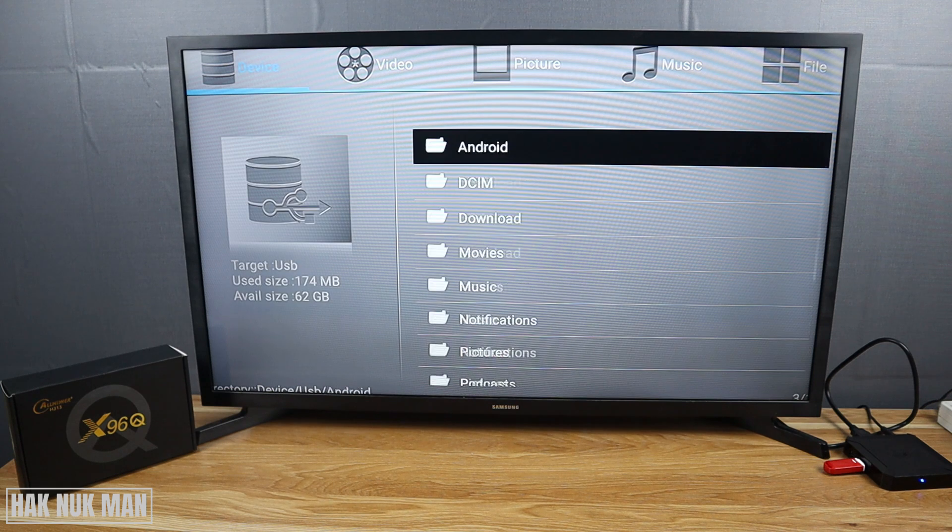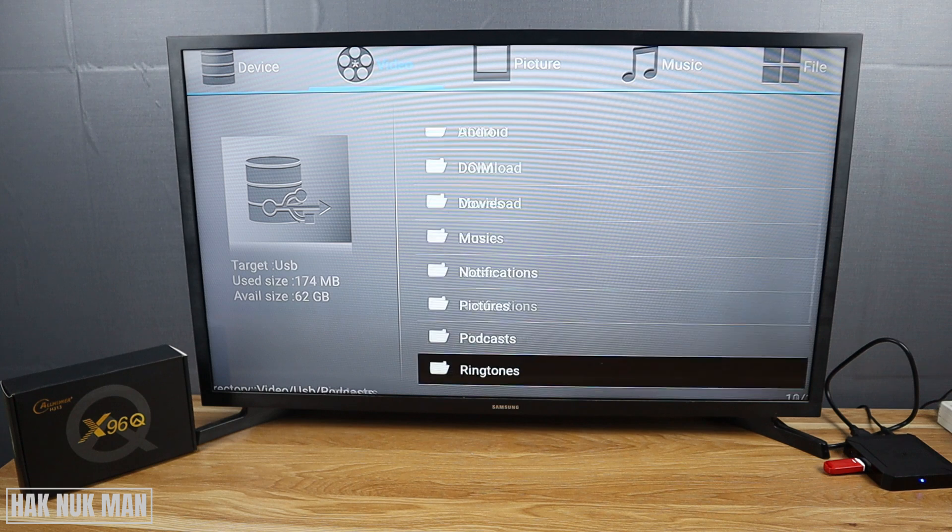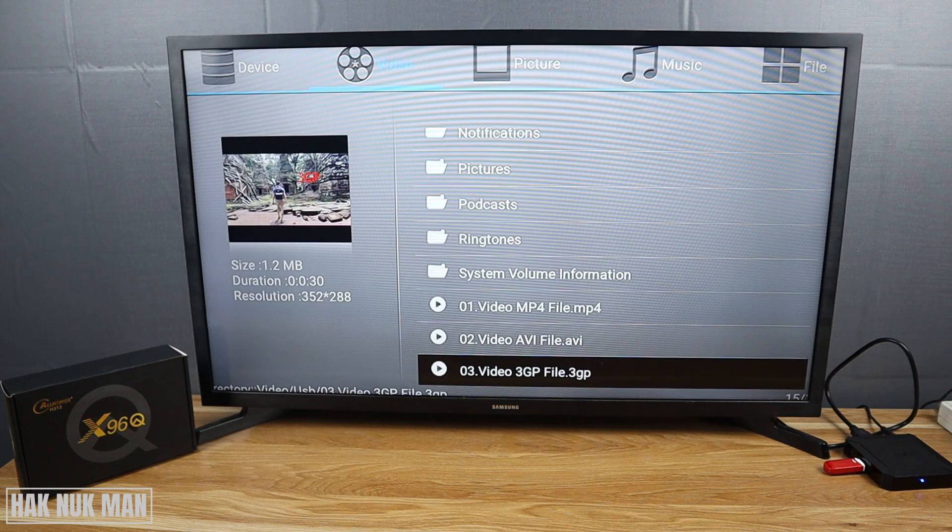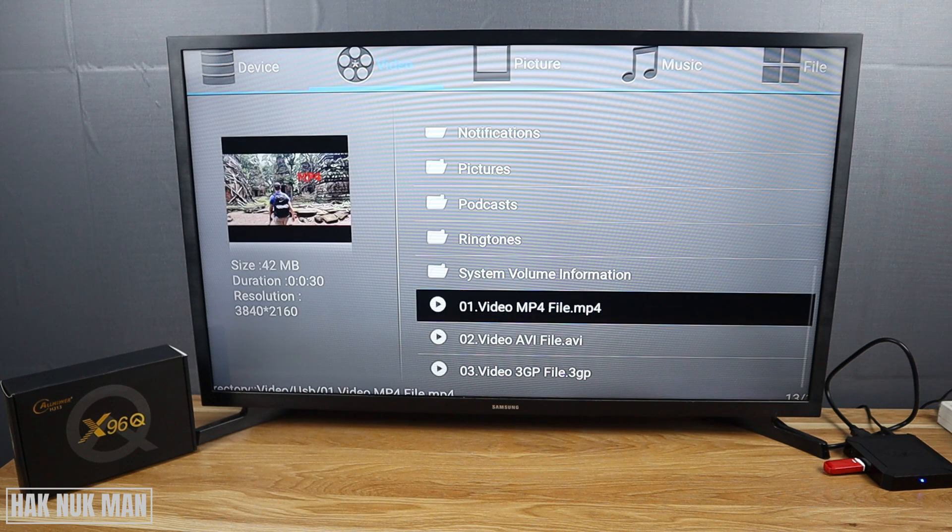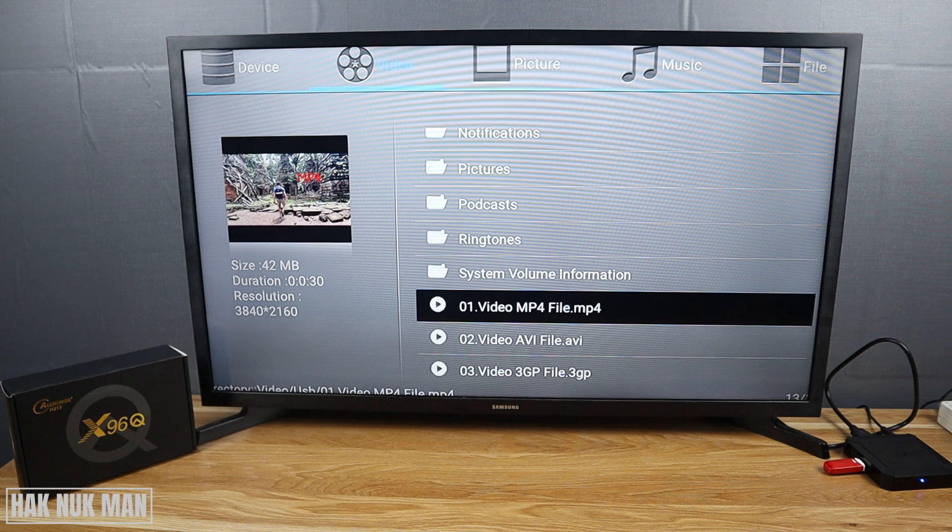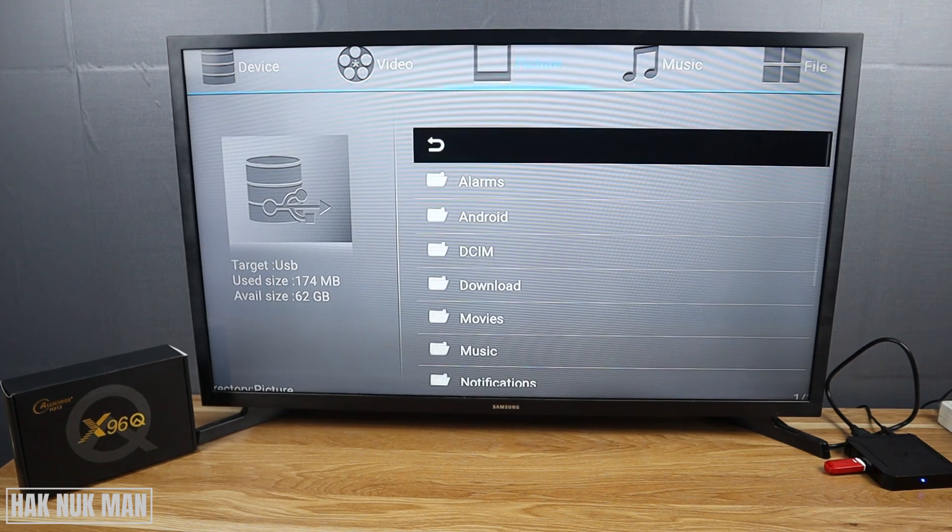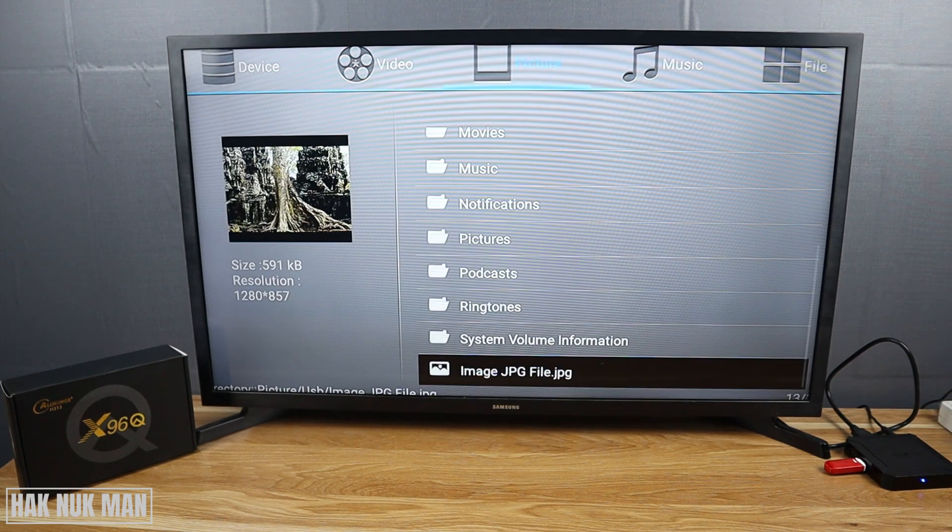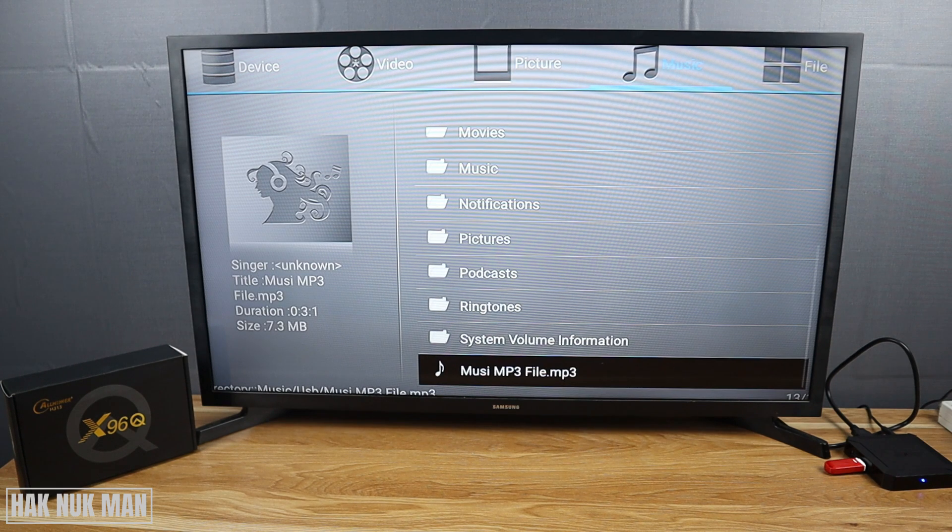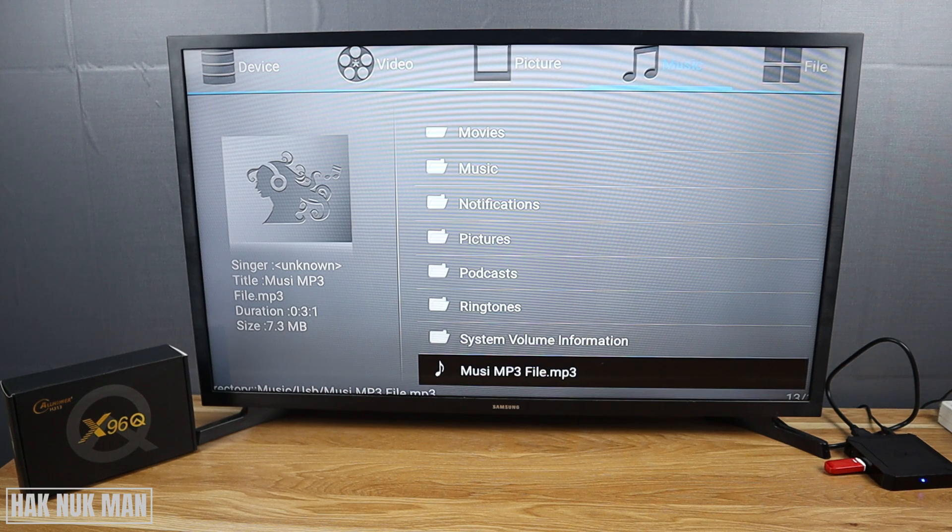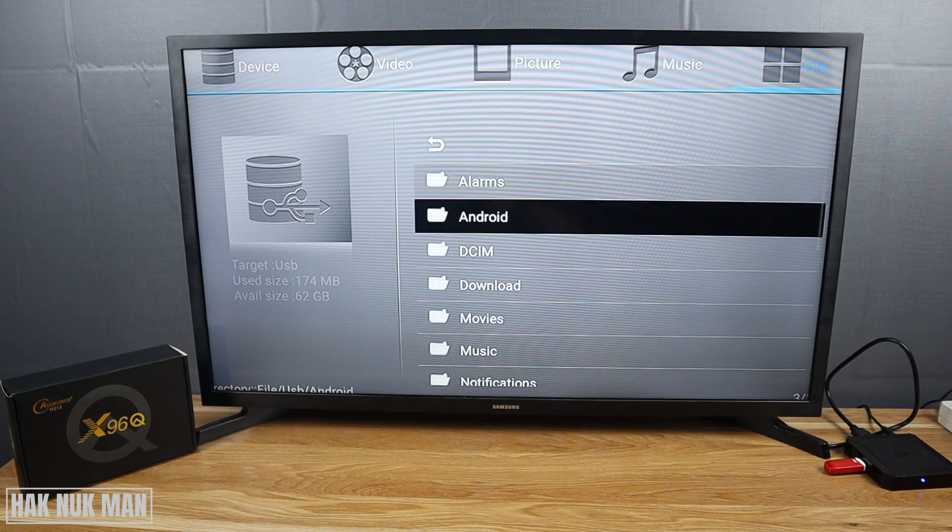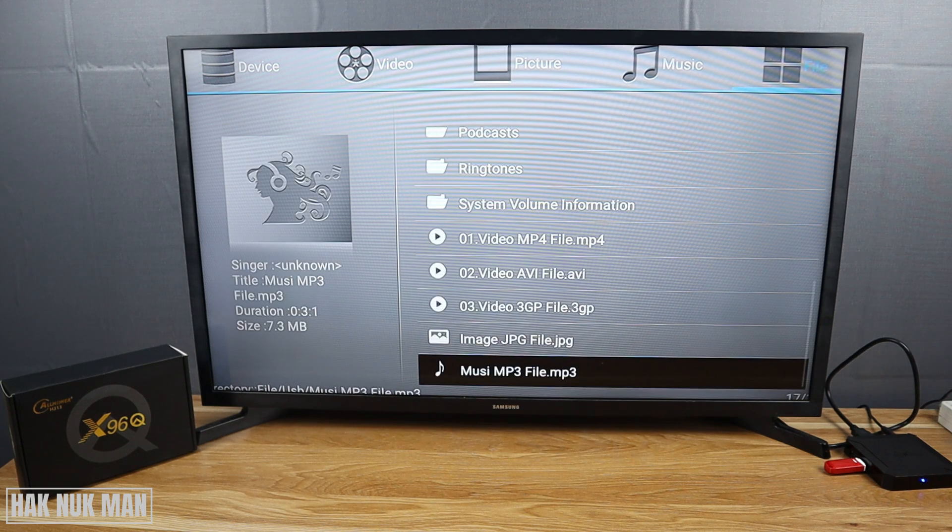If we go to the category view one by one, it will show up. For example, Video file gathers only the video. If you press the right button for Picture, it will show only the JPG files. Music shows only the MP3 files, and File shows all the files.